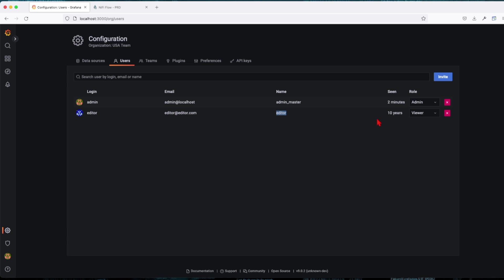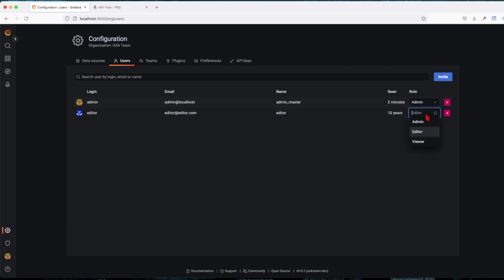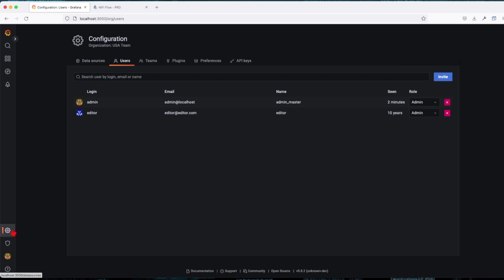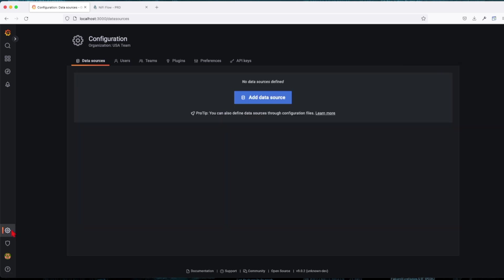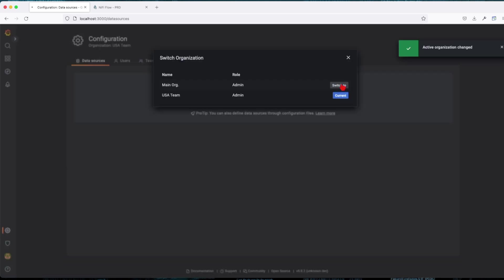Now if we're going to go to the users in our organization here, we can see that the editor user was added to our organization and we can even change it, make it as an editor here or we can even make it as admin.